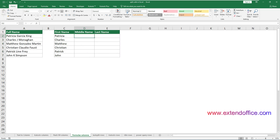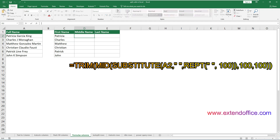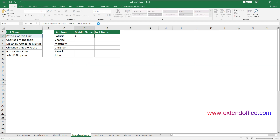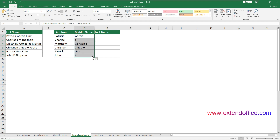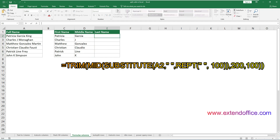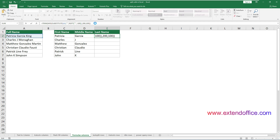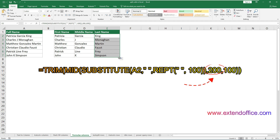If a cell contains more than two texts divided by spaces that need to be split, the second formula will return an incorrect result. In this case, you need additional formulas to correctly split the second, third, and up to the nth value separated by spaces. You can use a formula to return the second word separated by spaces — here I need to split the middle name. Use the same formula but change the second 100 to 200 to return the third word. By changing 200 to 300, 400, 500, etc. in this formula, you can obtain the 4th, 5th, 6th, and subsequent words.